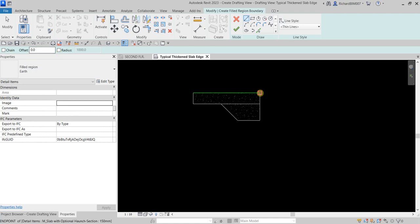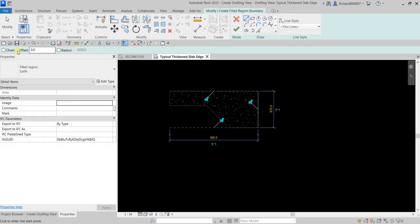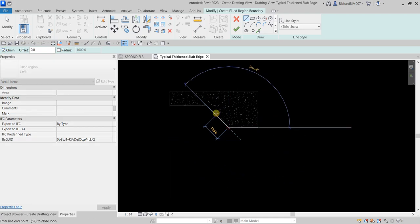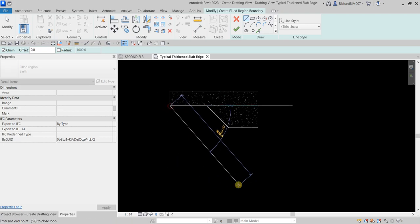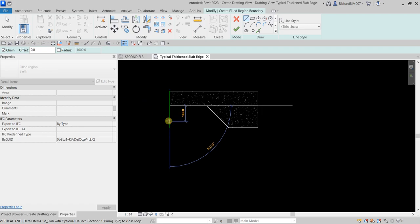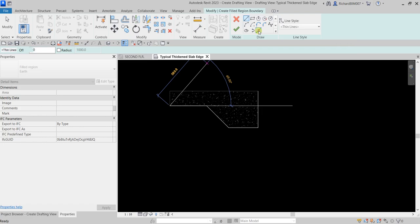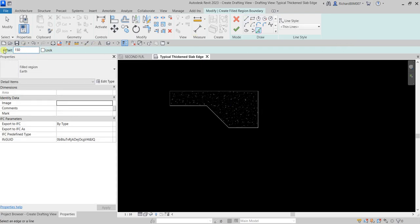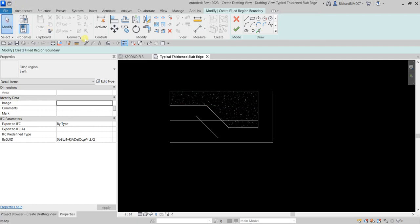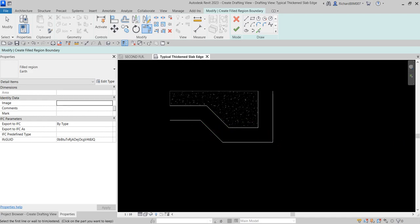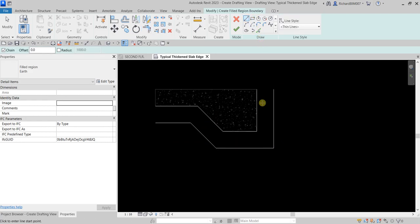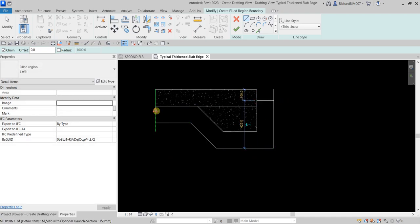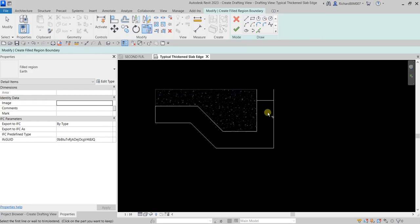Let me just put a line here without offset distance — one here, here, here, and here. Check the Chain tool so you can create lines continuously. Then I'll use pick lines with an offset distance of 150 and offset these lines — here, here, here, here, and here. Now trim using Trim/Extend to Corner — trim here, trim here, and trim here. Then I'll close the boundary, making sure it's closed with no intersections and no overlapping.